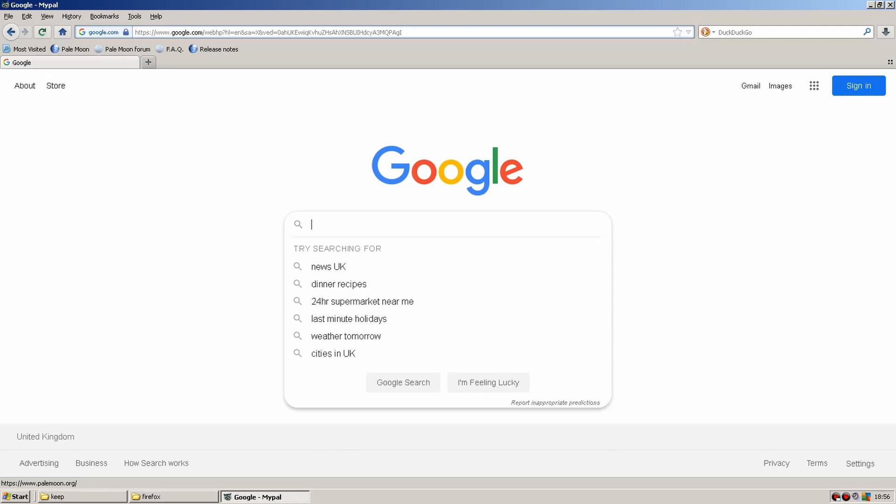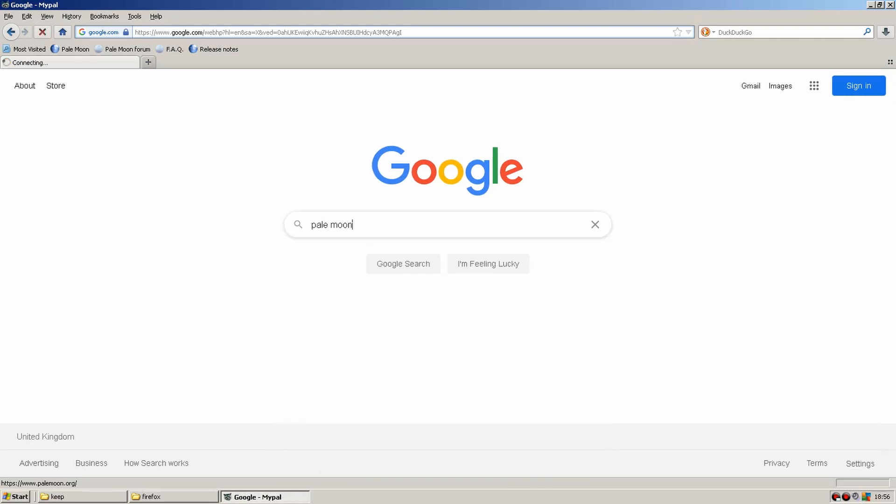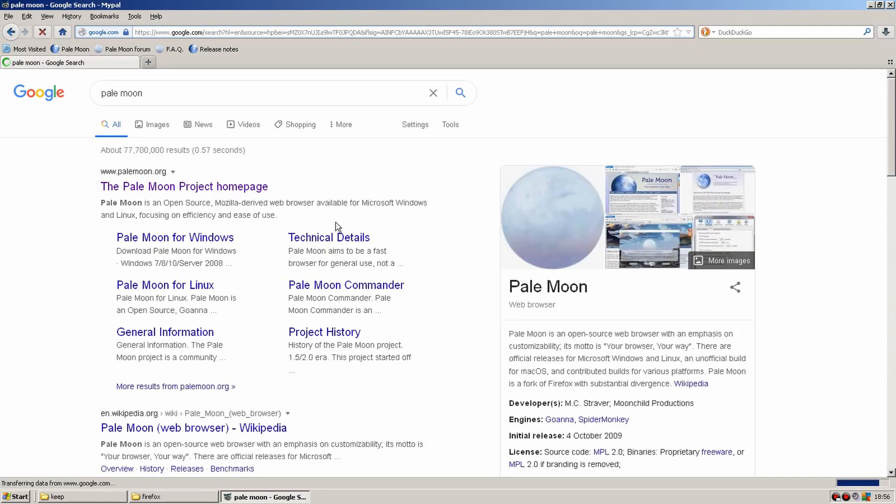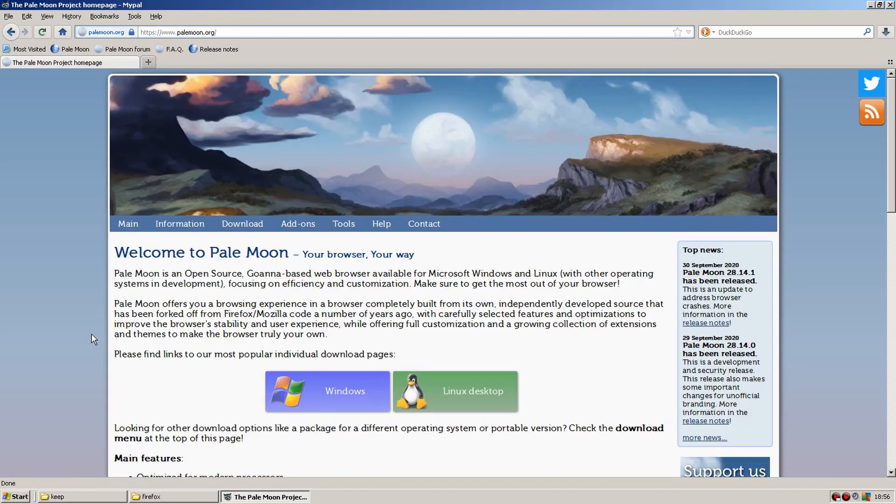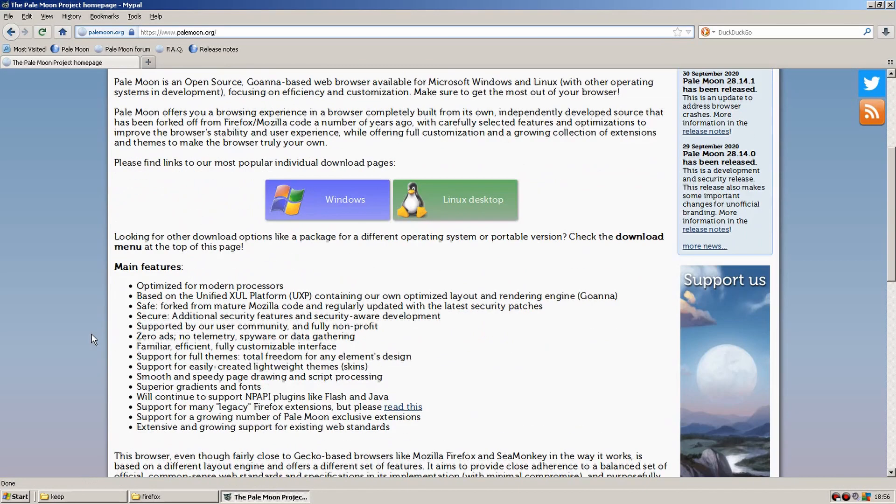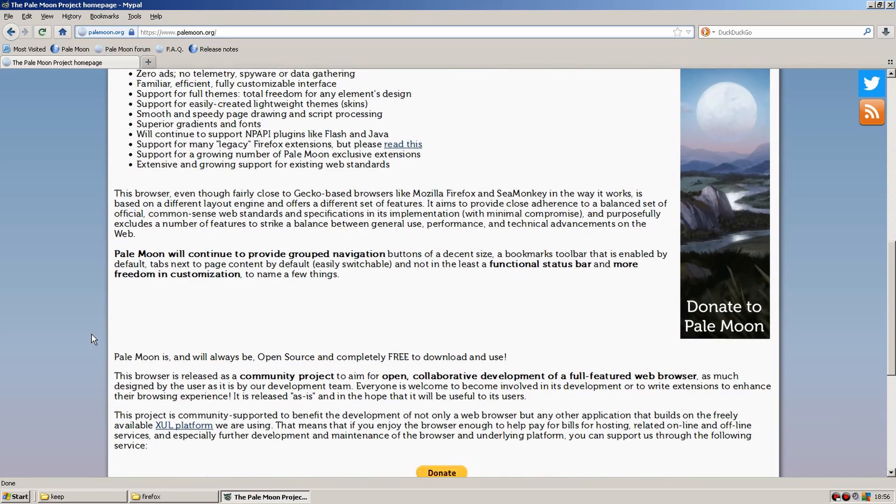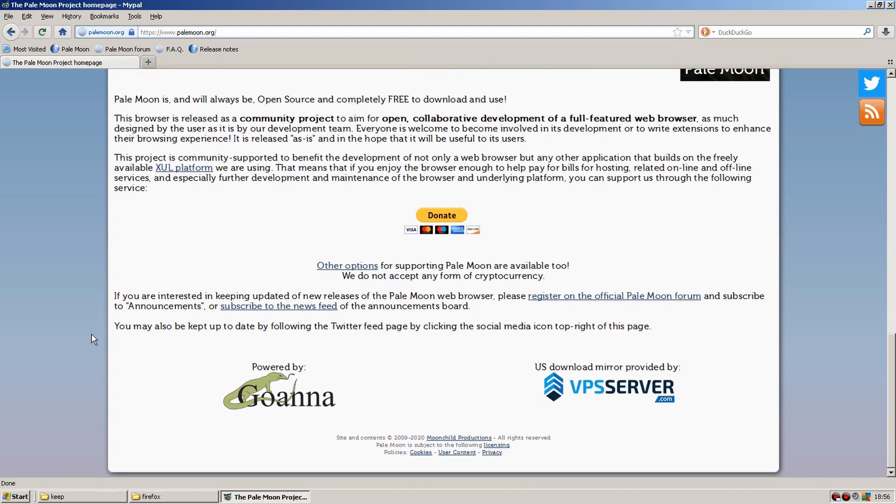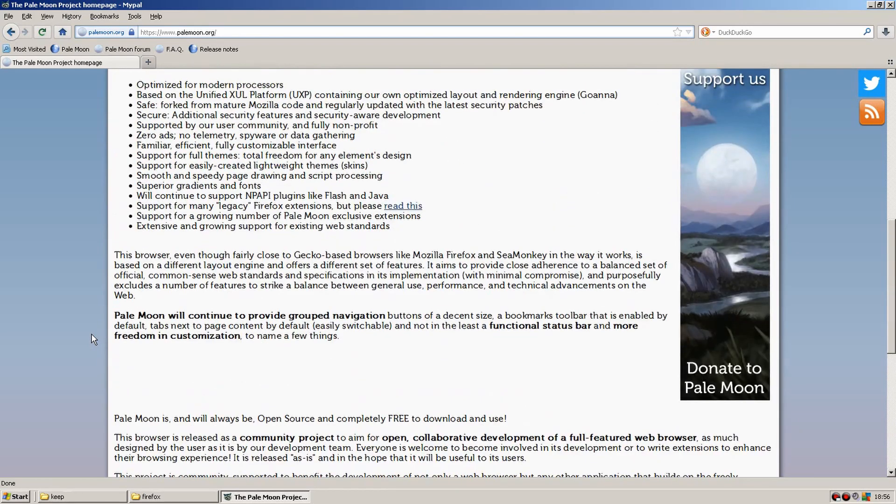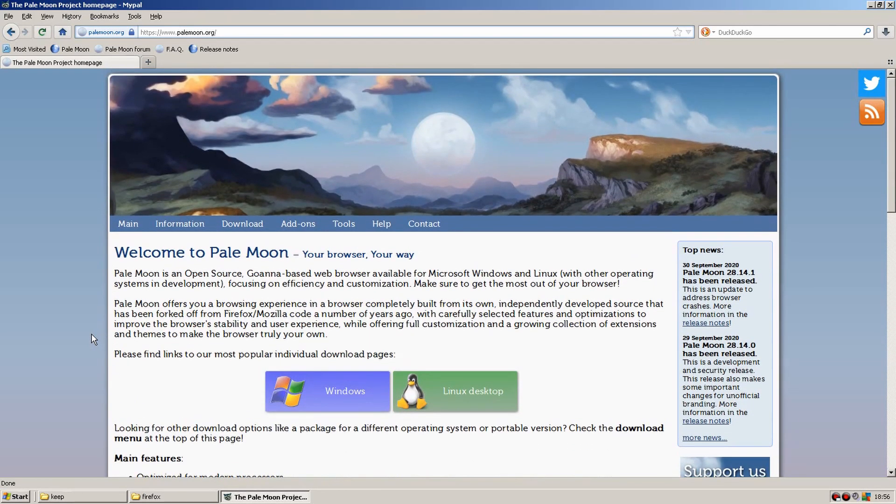So you might have seen AVG antivirus pop up a couple of times. This is still supported and updated in Windows XP and does add a little bit of extra security, but if I was going to do anything important, then I'd definitely use something more modern. Even accessing emails or Facebook would be a definite risk in XP. Thanks for watching.